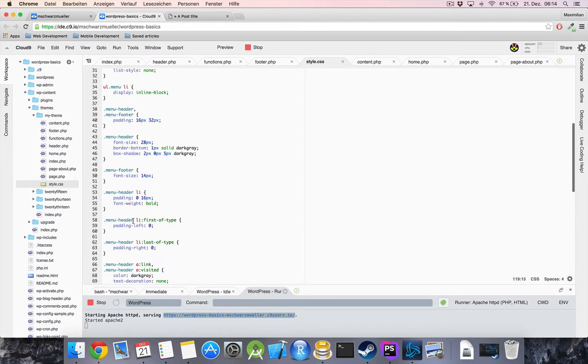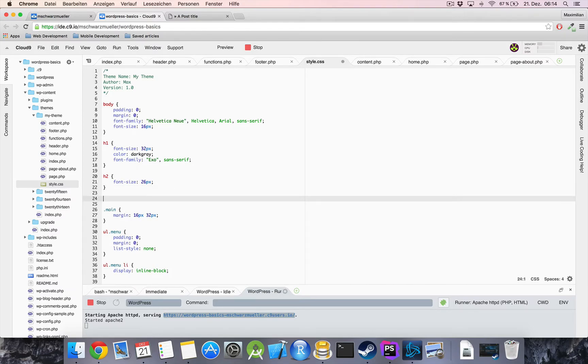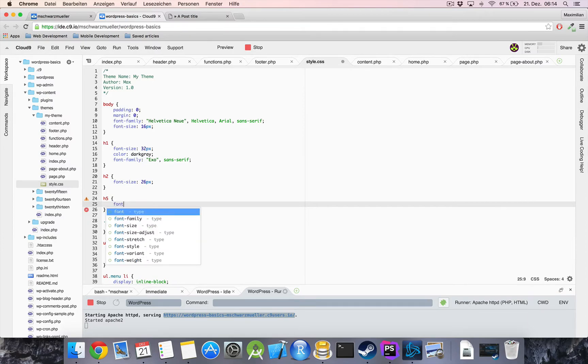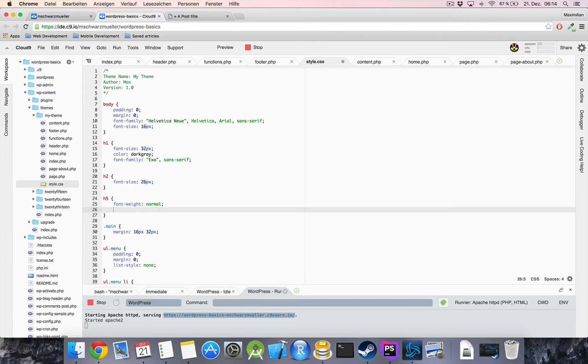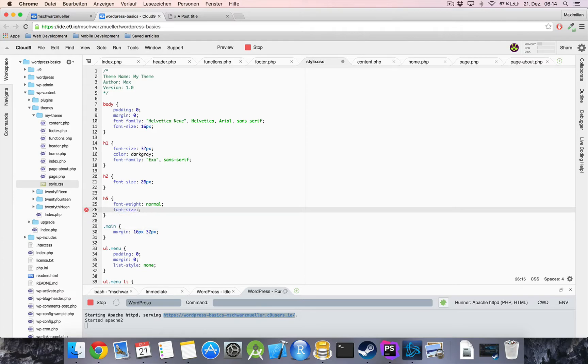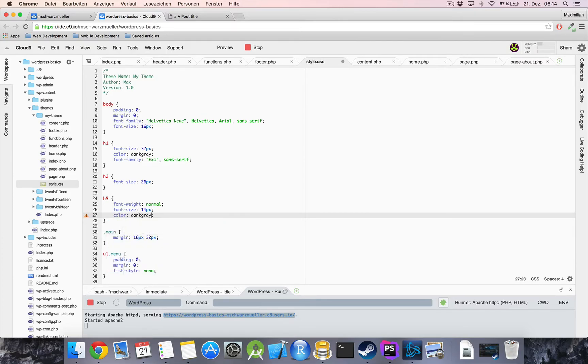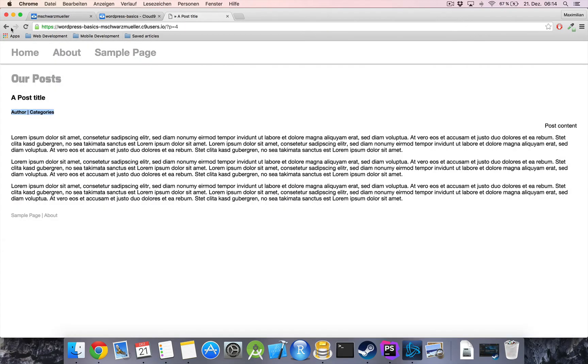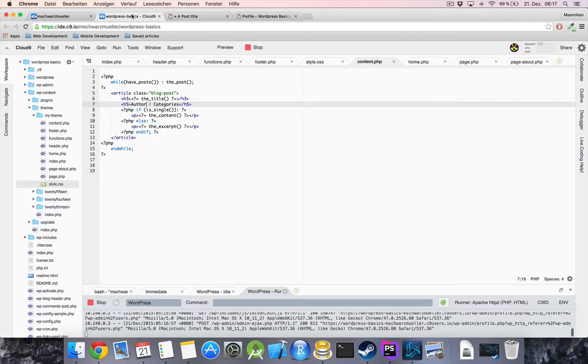In our style.css at the top where we style our h2 let's style our h5 as well. And what do I want? It shouldn't be bold it should be a normal font weight. It should have a font size of let's say let's try out 14 pixels and I want a color of dark gray maybe. How does that look? Excellent! That's exactly how I want it.